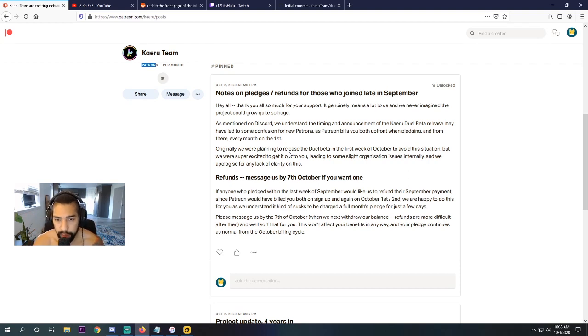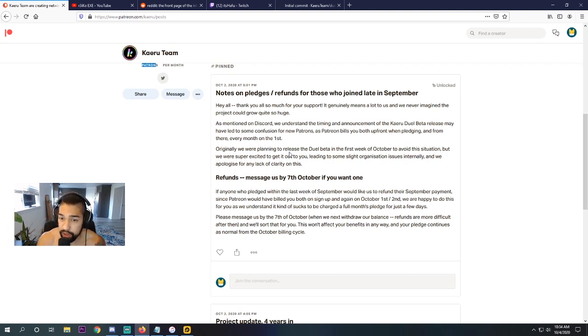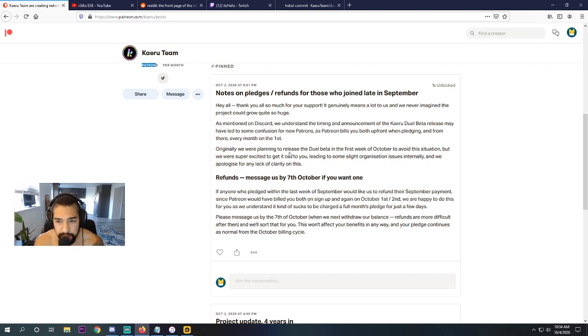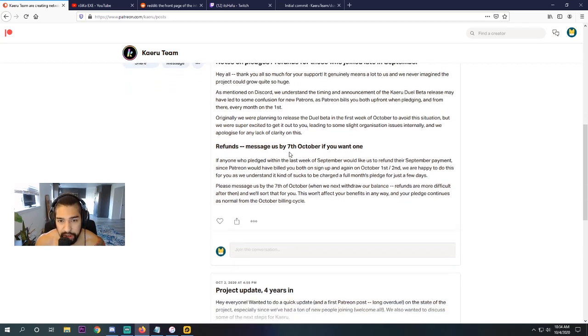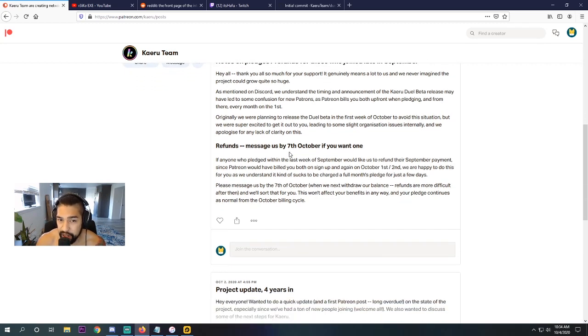Originally, we were planning to release the Duel beta in the first week of October to avoid the situation, but we were super excited to get it out to you. I'm glad they did. Leaving just some slight organization issues internally, and we apologize for any lack of clarity on this.